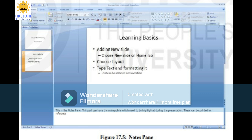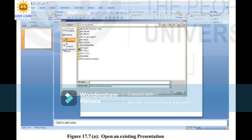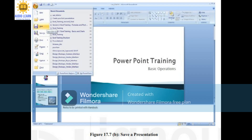Opening and saving a presentation. One can open a new presentation or open an existing one using the Microsoft Office menu button. Select the new option to open a new presentation — a list of available templates is displayed. Choose any one to open a new presentation in the selected template. To open an existing presentation, choose the open option and select the presentation to be opened. To save the presentation, choose the save option from the Microsoft Office button and give the presentation a name.